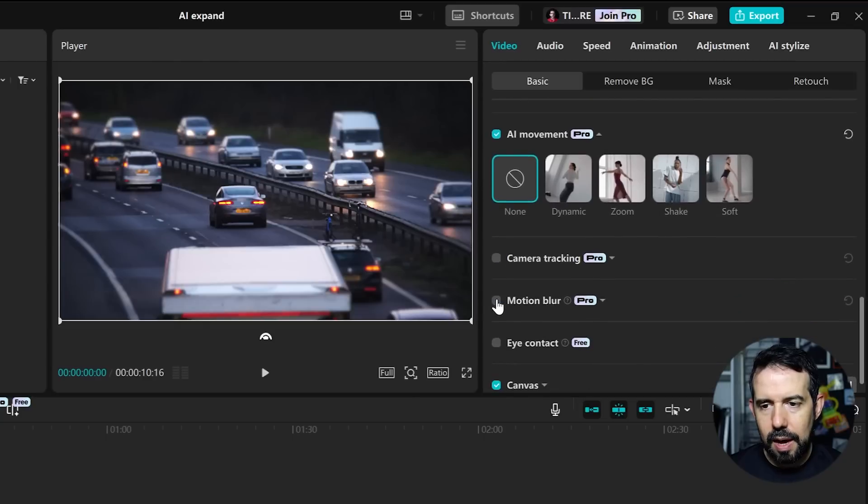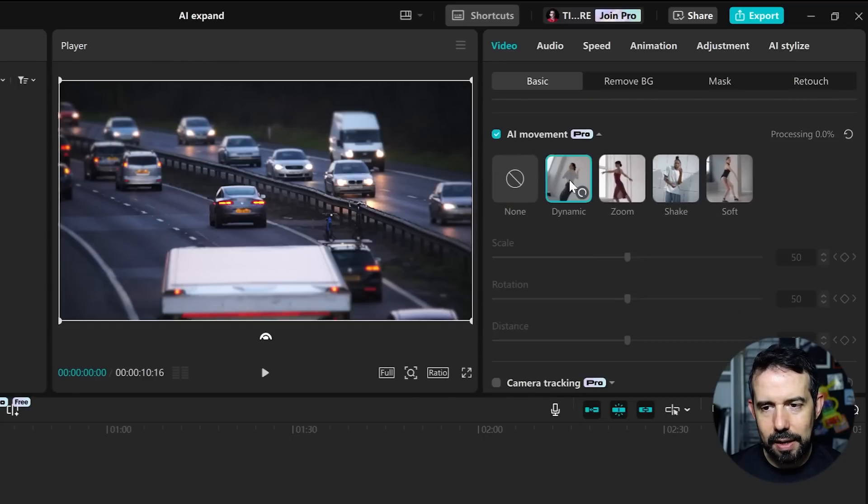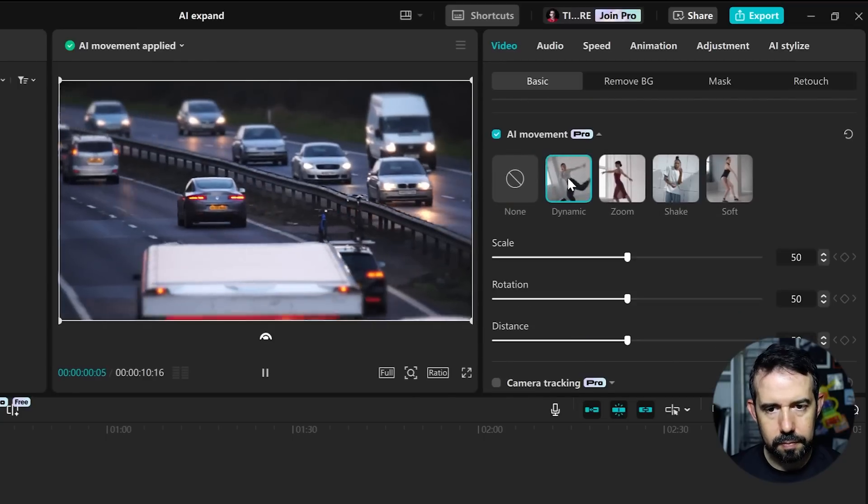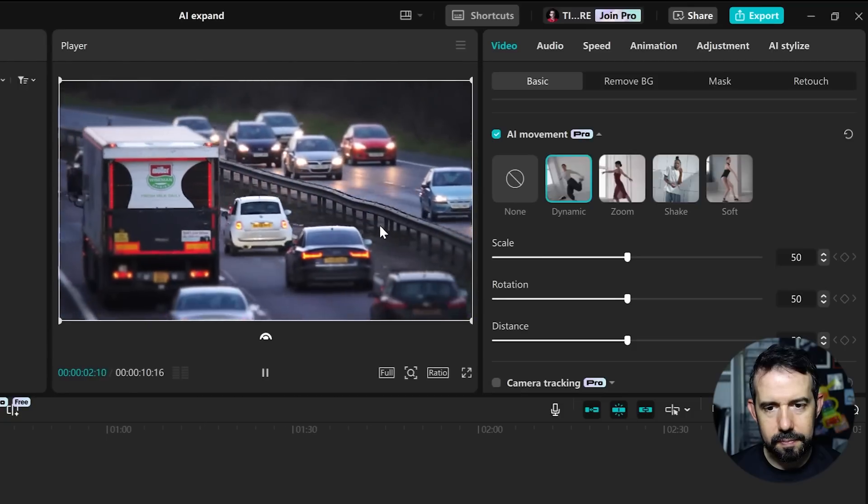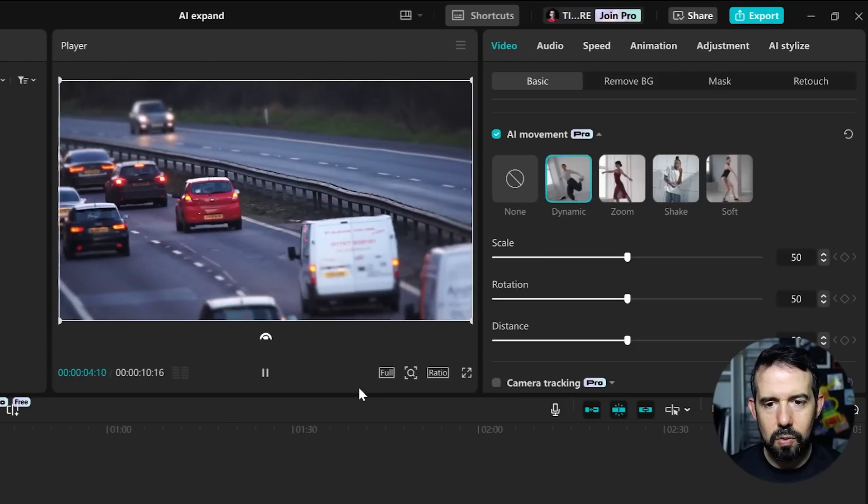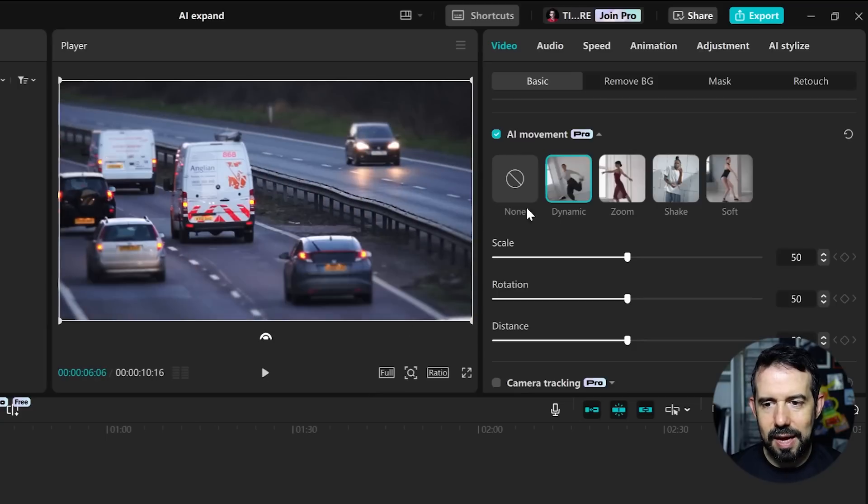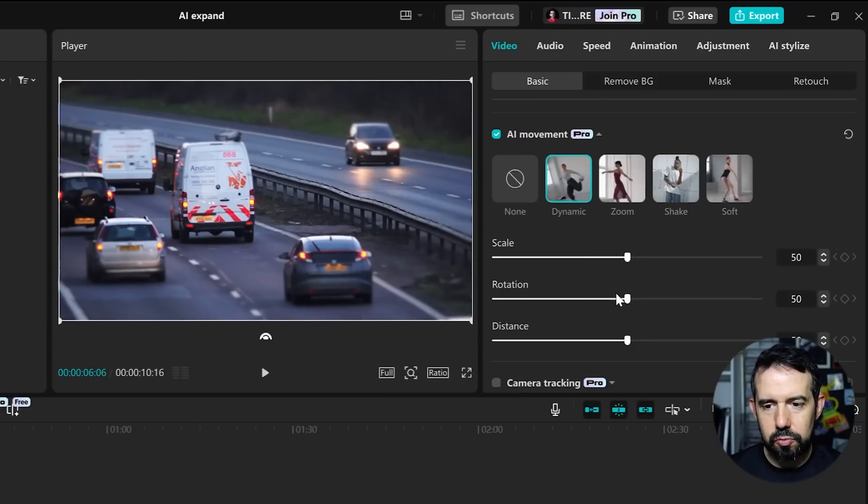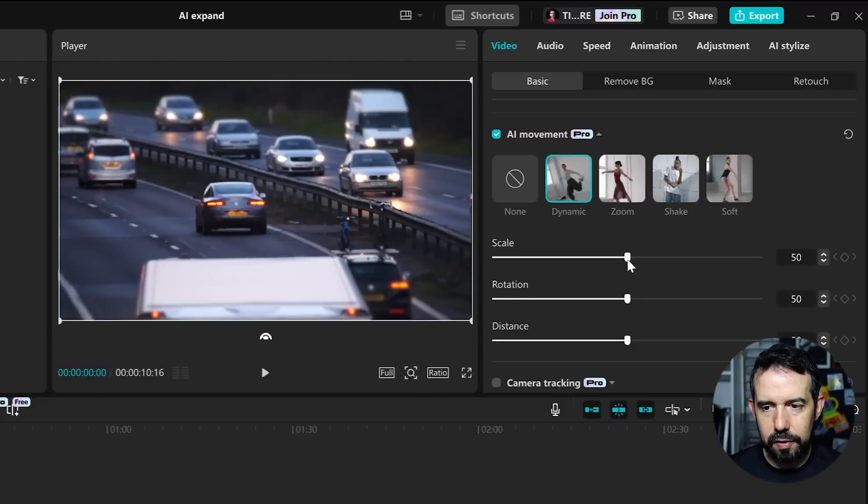And now I've got four options. Dynamic. Cool camera movement. And in the Dynamic option we can adjust the Scale, Rotation and Distance. Let's see what happens when I tweak the Scale function.